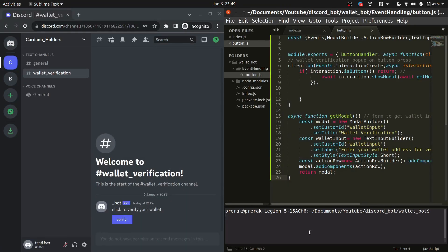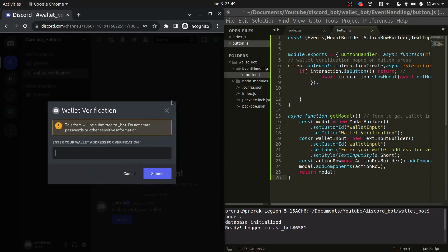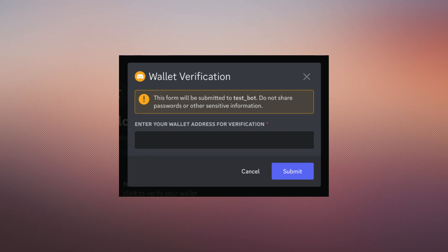Now that we have written this much code let's try running the index.js file and let's see what happens after pressing the button. We are getting a pop-up where we have to enter our wallet address in order to verify the address.